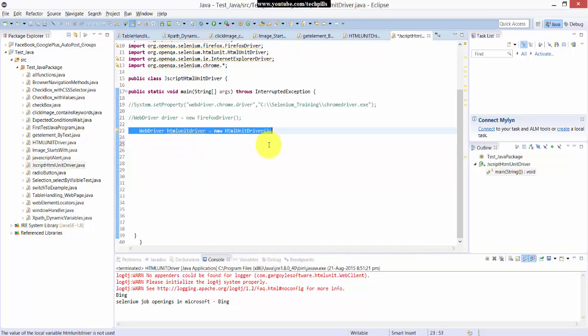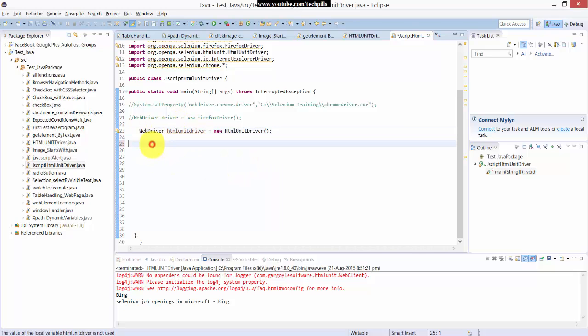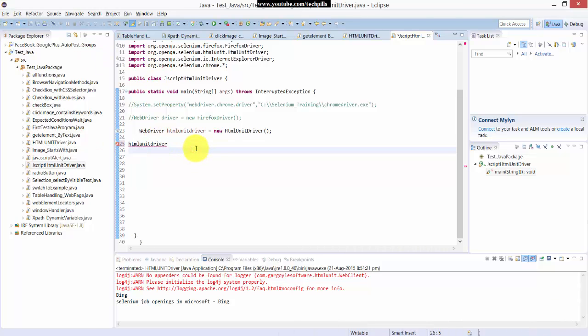I have this object variable I've created here for HtmlUnit driver. Here I am going to include this driver. Here I have created this HtmlUnit driver.